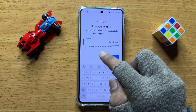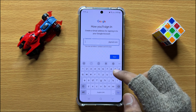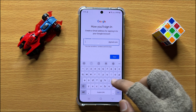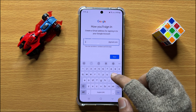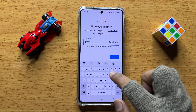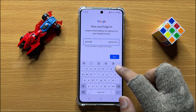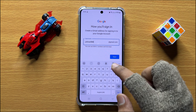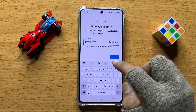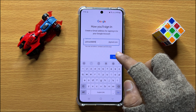Then enter your username for your email, and then click on Next.